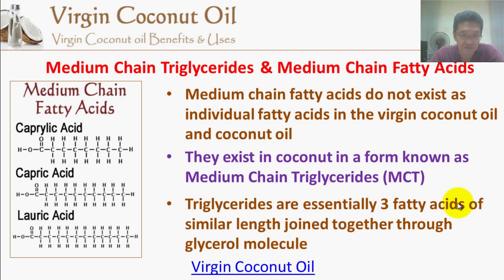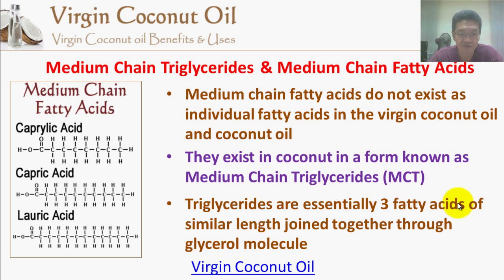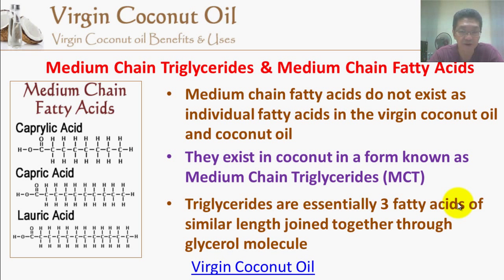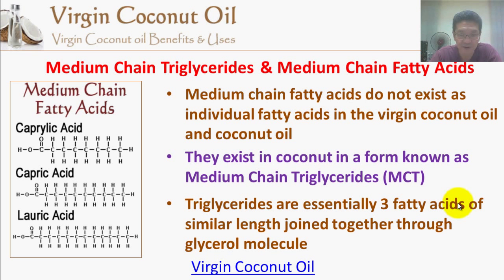Triglycerides are essentially three fatty acids of similar length joined together through a molecule known as glycerol. The 'tri' stands for three — so they are three fatty acids joined together by a backbone or foundation called glycerol.